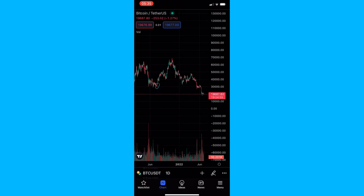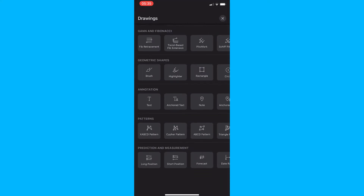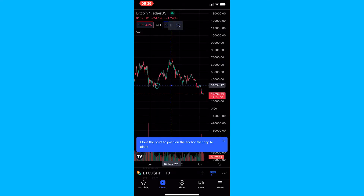To do this, load up the TradingView app and head into one of your charts. From here, tap on the pencil icon in the bottom right corner to open up the drawing section. Then scroll all the way to the bottom, and under the prediction and measurement section you can select the short position tool.